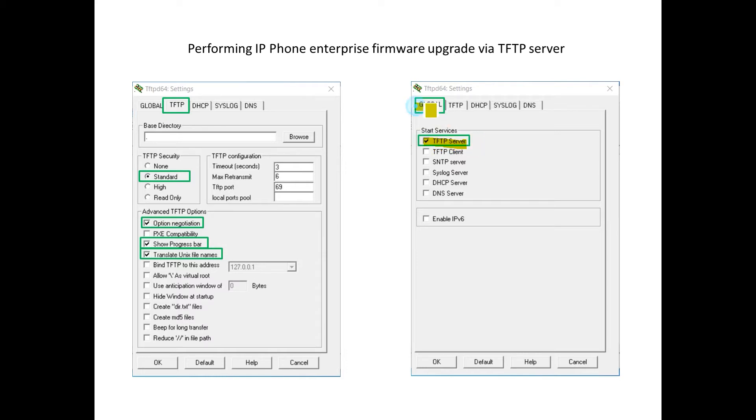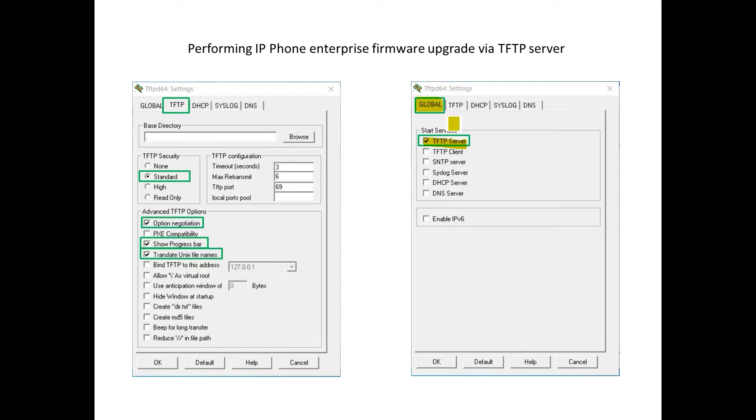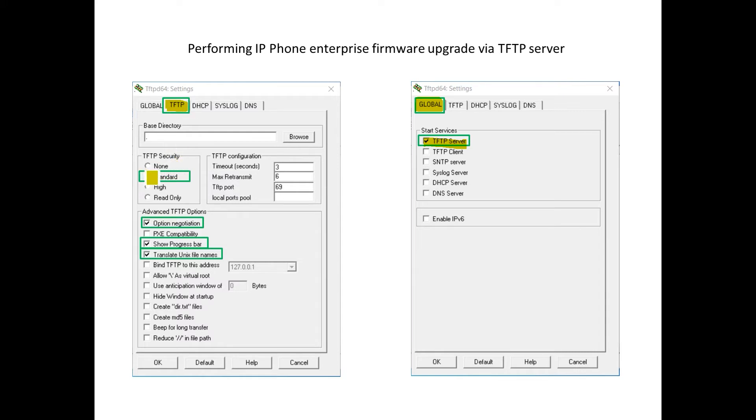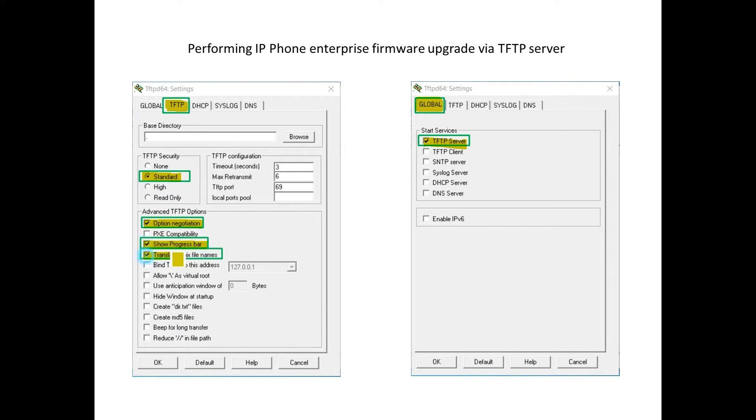And again, this will be under the global settings for the TFTP-D64 app, or if you're using the 32-bit variant of this app, it will have a very similar layout and menu structure. If we go into the actual TFTP tab, we really don't need to change anything. We'll just leave the settings default, so security standard, and then the other three options, as you notice here, they're just default options. Leave them as is.